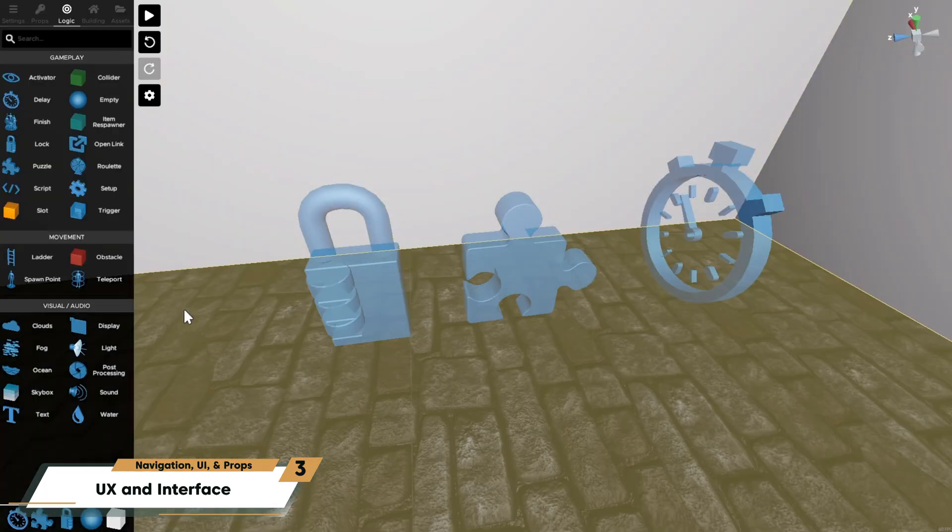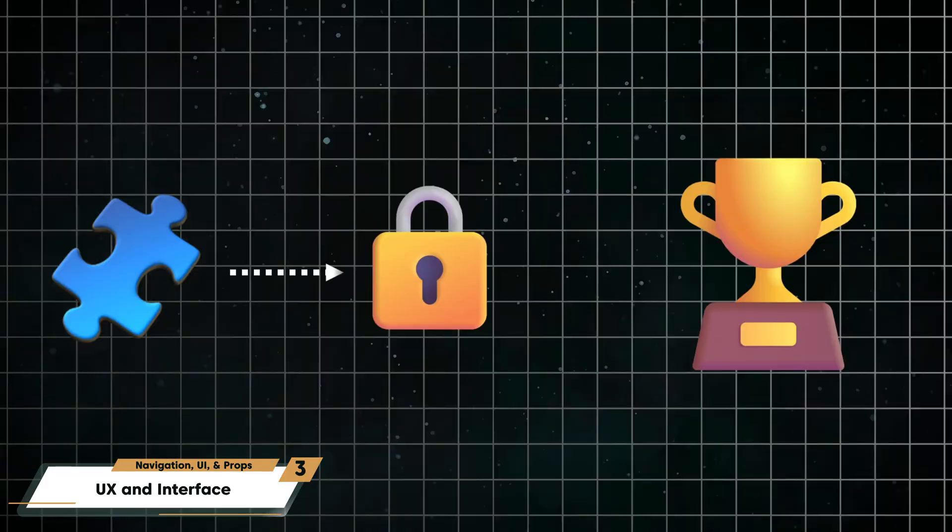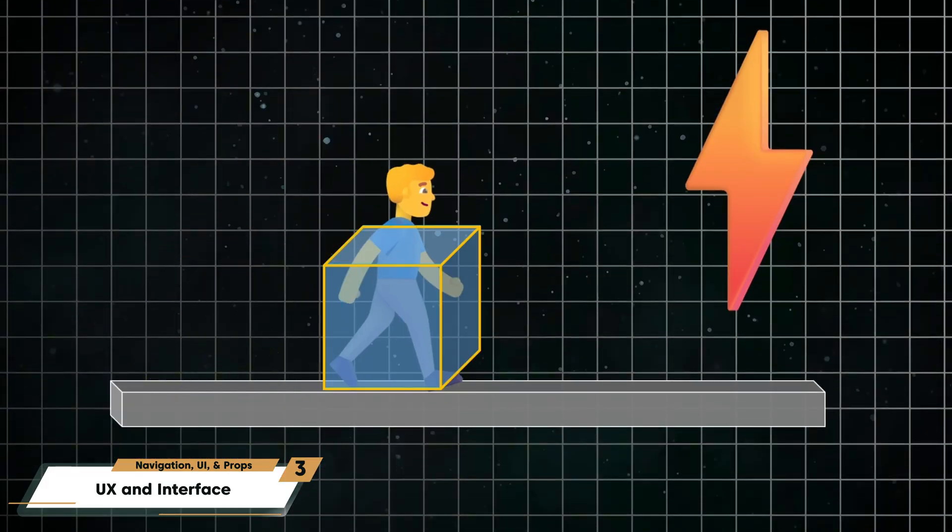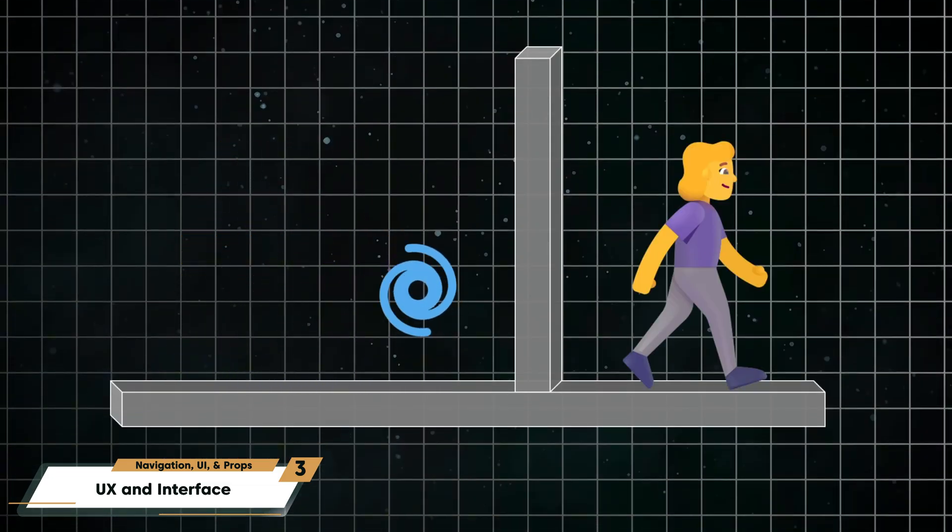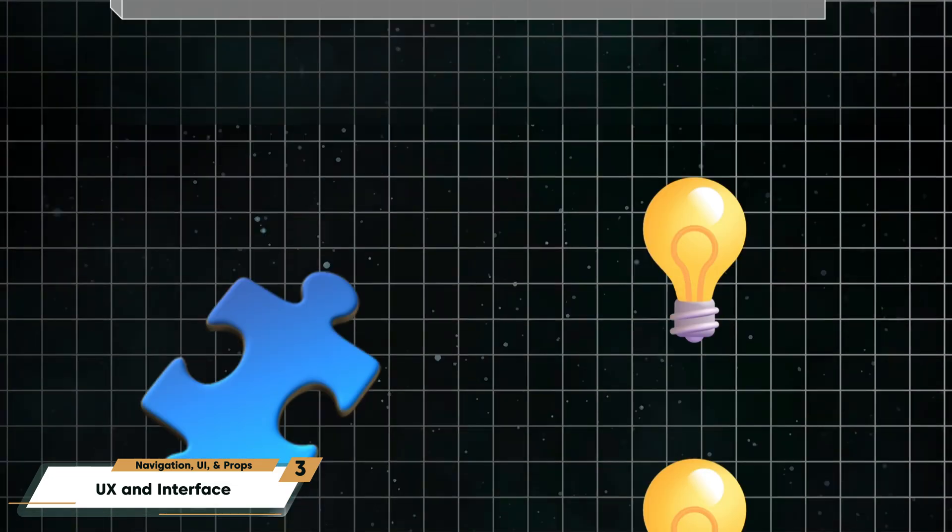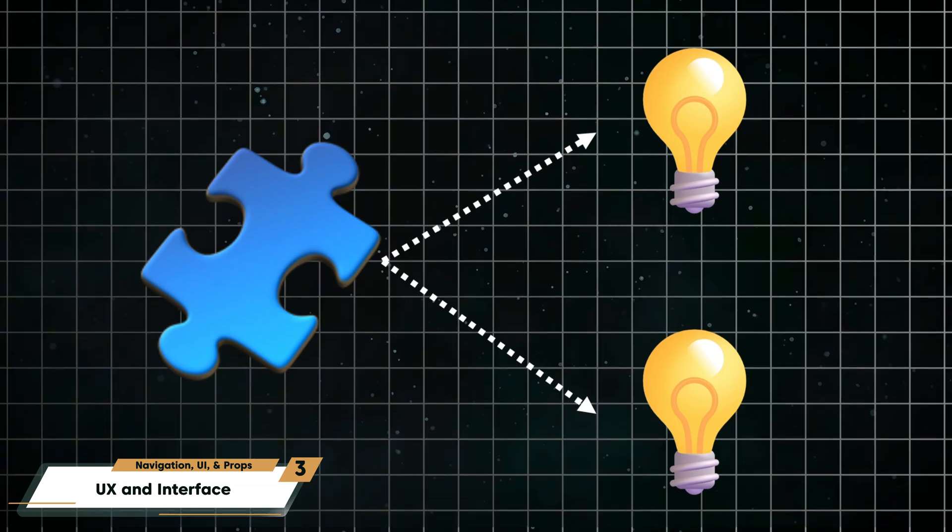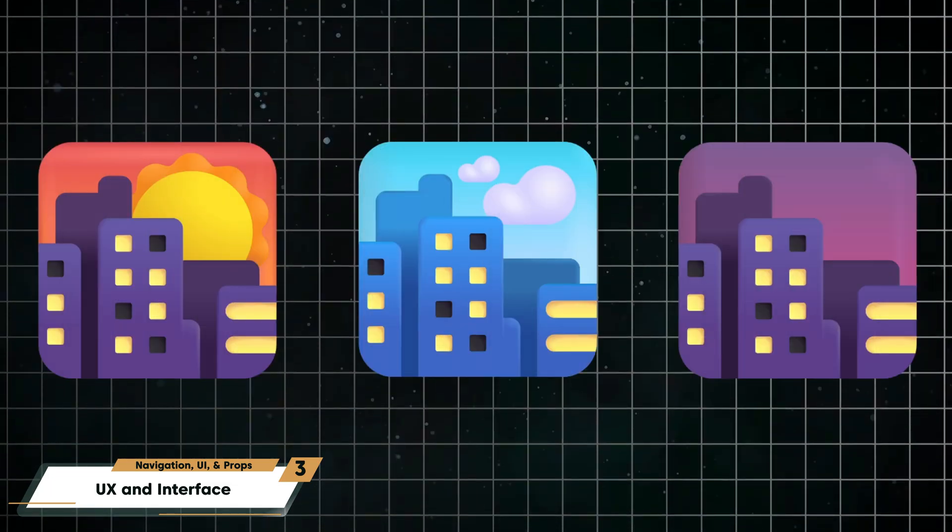You, as the builder, will use these logic props to program your level, such as set up puzzles, control triggers and interactions, move the player around with teleports, add hints for the walkthrough, and adjust environmental elements like lighting, skies, or water.